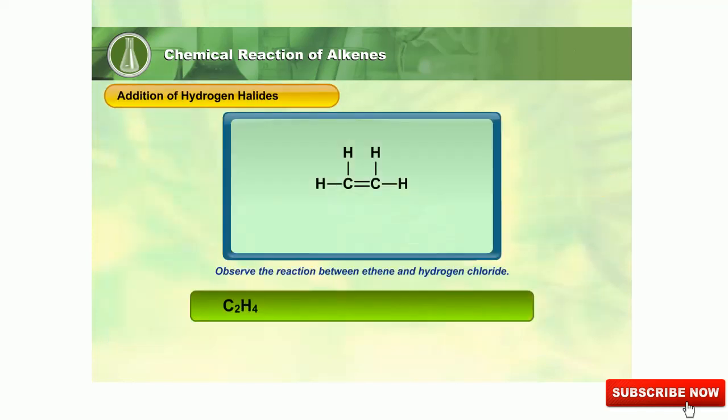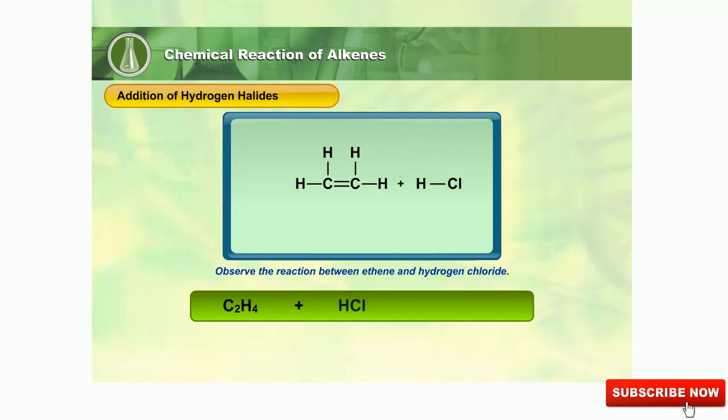Observe the animation of the reaction between ethene and hydrogen chloride.